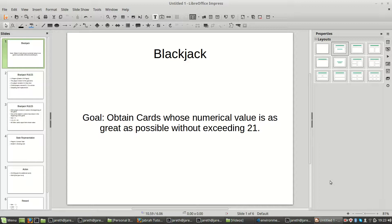We'll assume that we're doing first-visit Monte Carlo. After that, I will ask you to try to solve it for the control problem. The extension from prediction to the control problem is actually very minor, so if you understand this, the task should be quite easy for you.